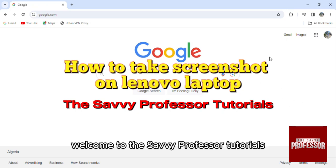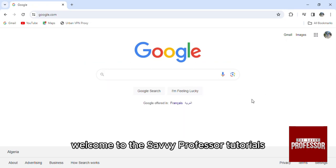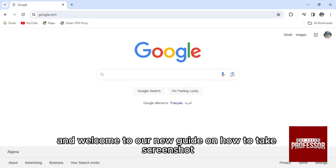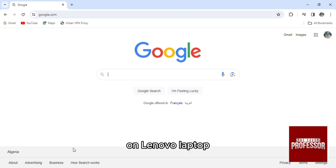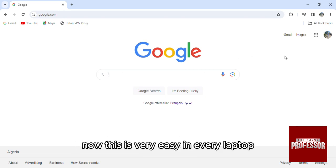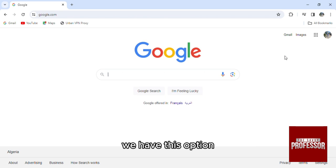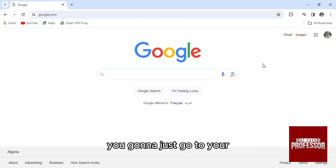Hello everyone, welcome to the Savvy Professor tutorials and welcome to our new guide on how to take a screenshot on a Lenovo laptop. This is very easy — in every laptop, even Lenovo, we have this option.